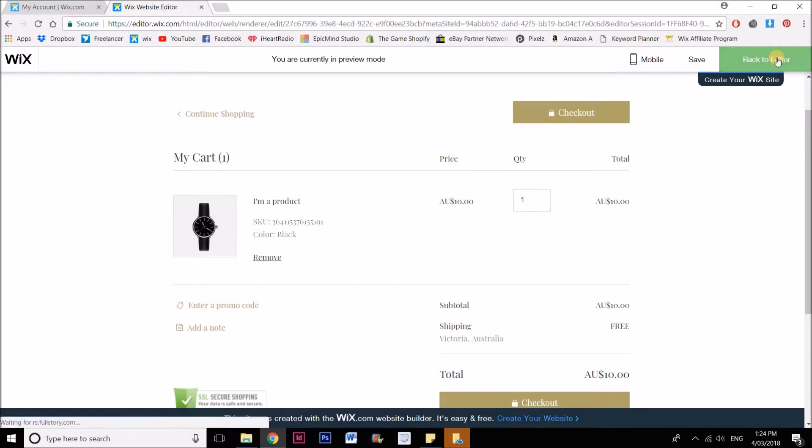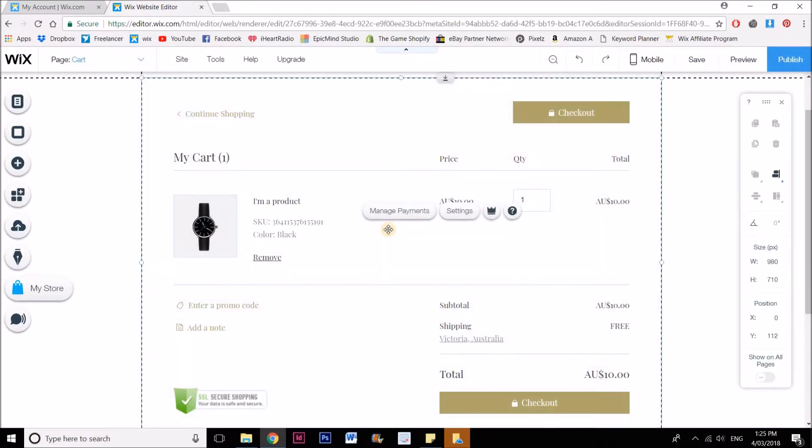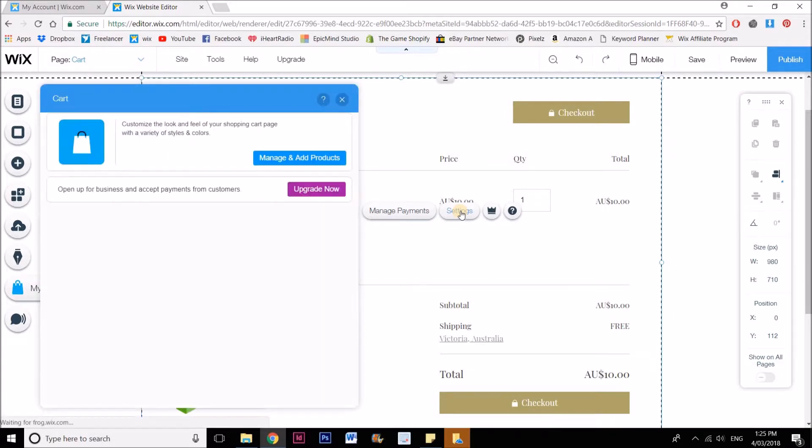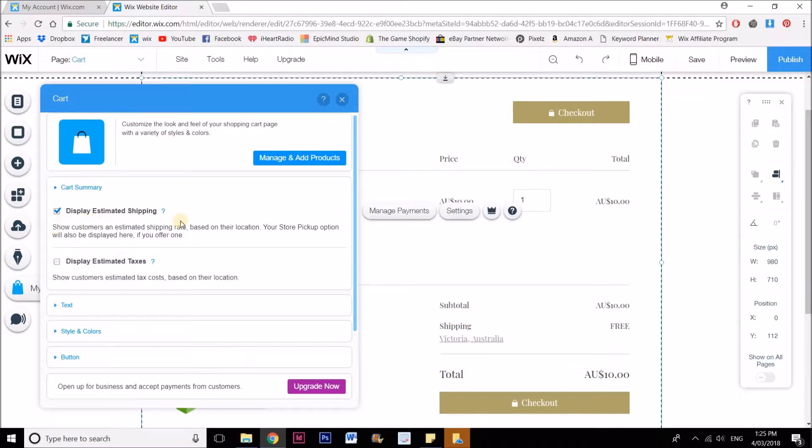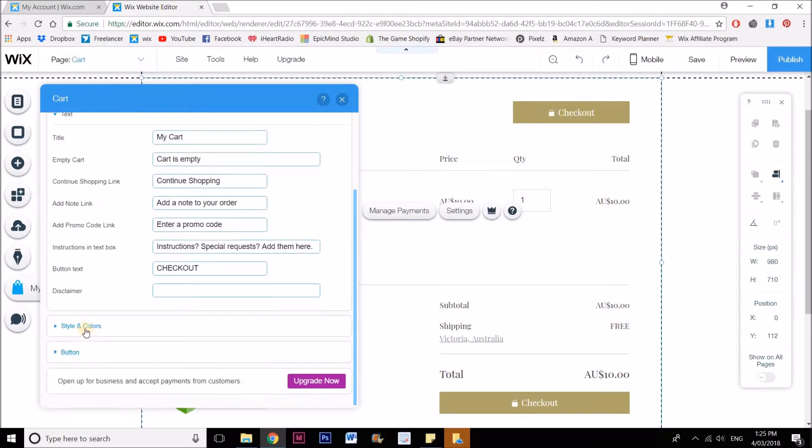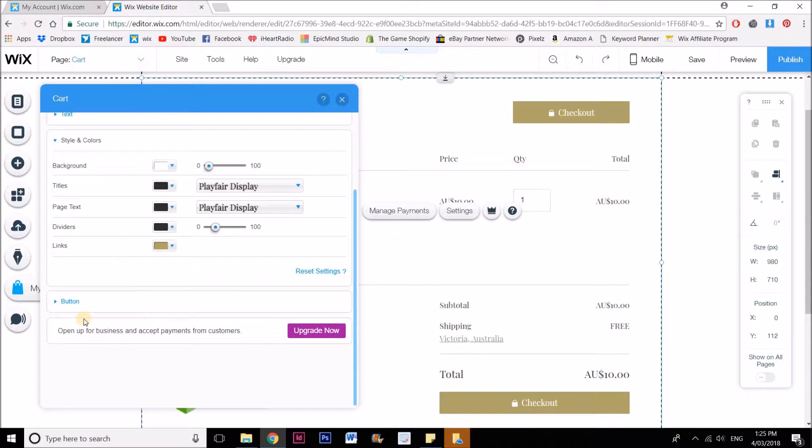I'm going to go back to the editor and click on this element. You can see with the blue line around here that this is an actual element. Now I can go to settings, and in here is where we can make some changes. You can tick or untick display estimate shipping and display estimated taxes. You can change what the cart says on each of the different sections and you can change the style and colors here.